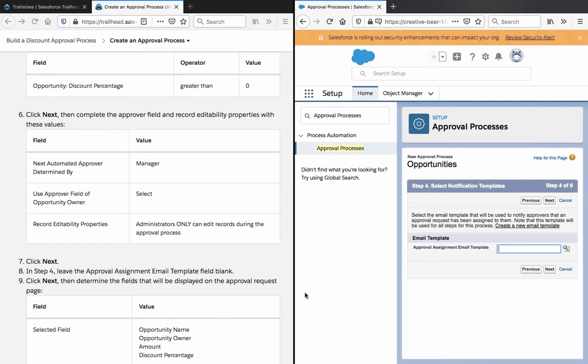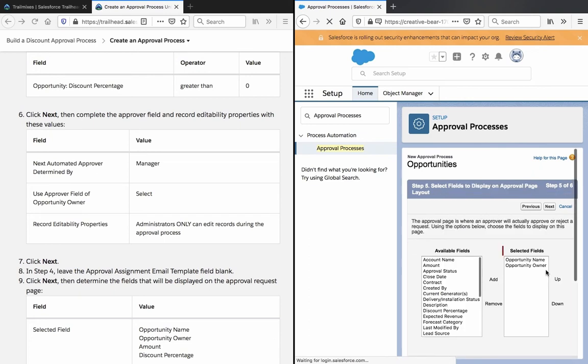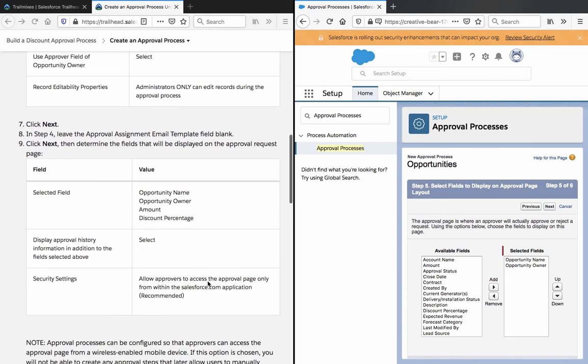In Step 4, leave the Approval Assignment and Write Field blank. Click Next and determine the field that will be displayed on the Approval Request page. Select Field, Opportunity Name, Opportunity Owner, Amount.